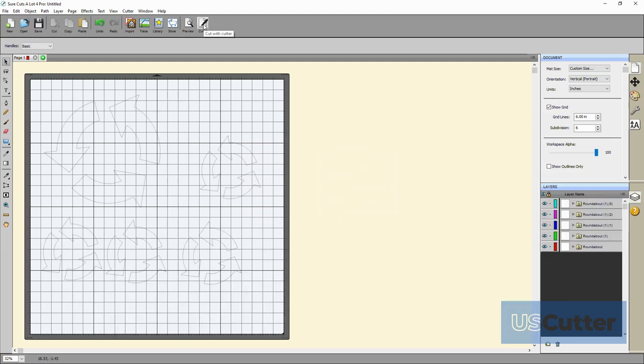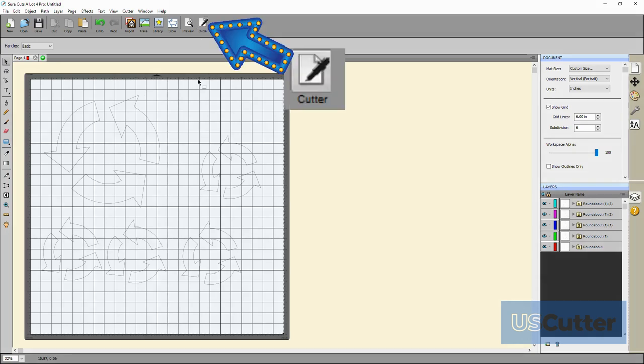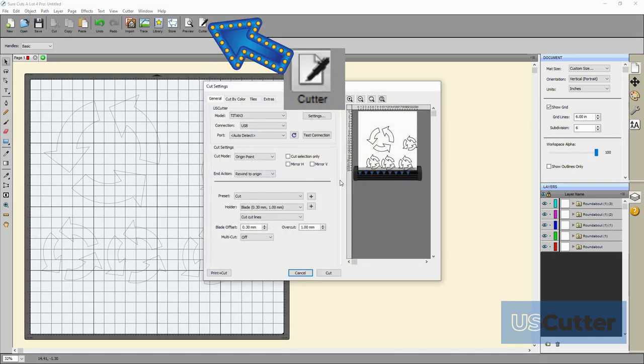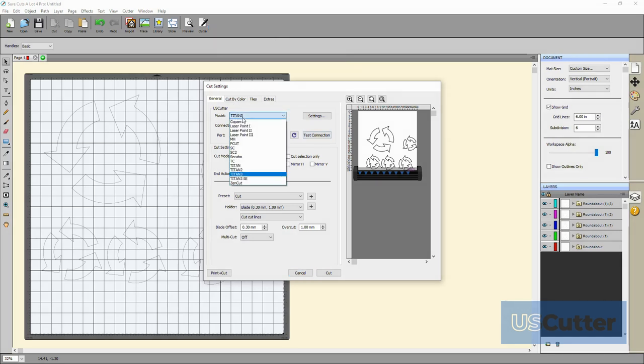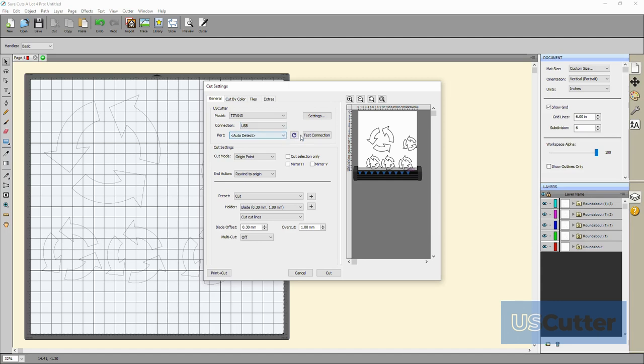Once I've completed putting my designs down I will go up to the toolbar up top and I will click the cutter button all the way on the right side to bring up the cut settings pop-up window. We can do a lot of stuff inside this pop-up, but in this video we're only going to cover what you need to do to test the machine, so we're going to be staying on the general tab of the cut settings pop-up.